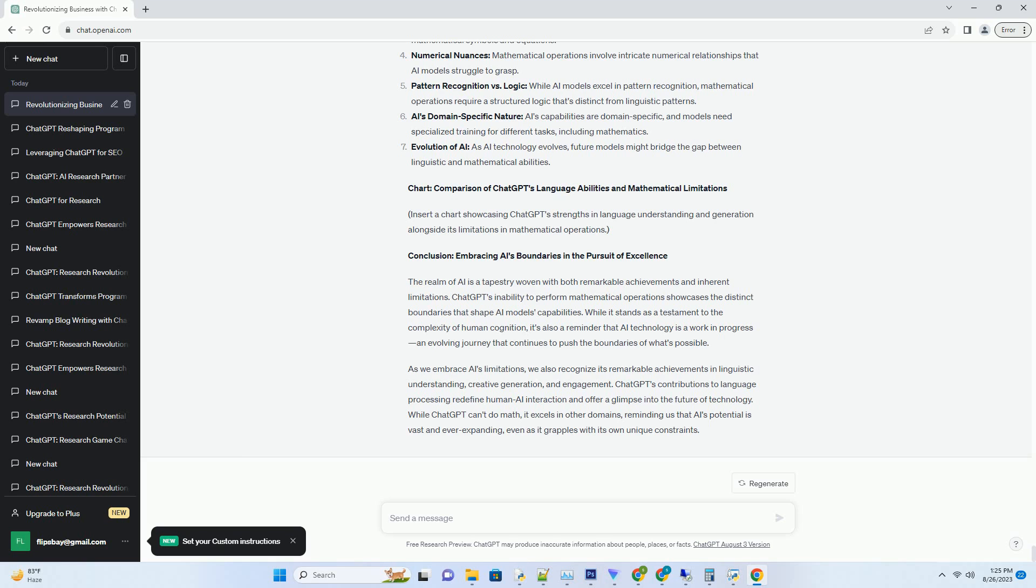Conclusion: Embracing AI's Boundaries in the Pursuit of Excellence. The realm of AI is a tapestry woven with both remarkable achievements and inherent limitations. ChatGPT's inability to perform mathematical operations showcases the distinct boundaries that shape AI models' capabilities. While it stands as a testament to the complexity of human cognition, it's also a reminder that AI technology is a work in progress, an evolving journey that continues to push the boundaries of what's possible. As we embrace AI's limitations, we also recognize its remarkable achievements in linguistic understanding,